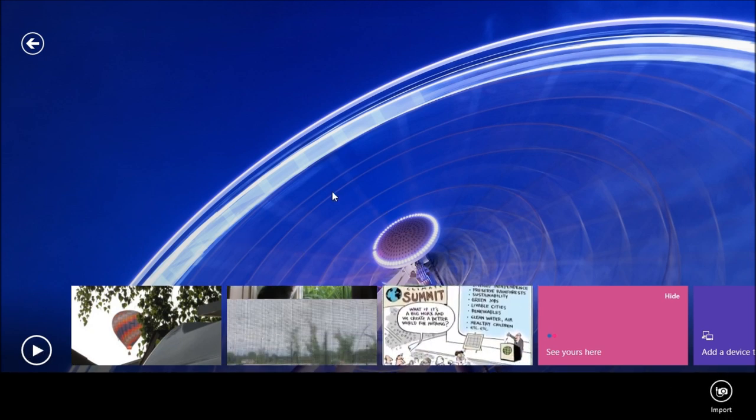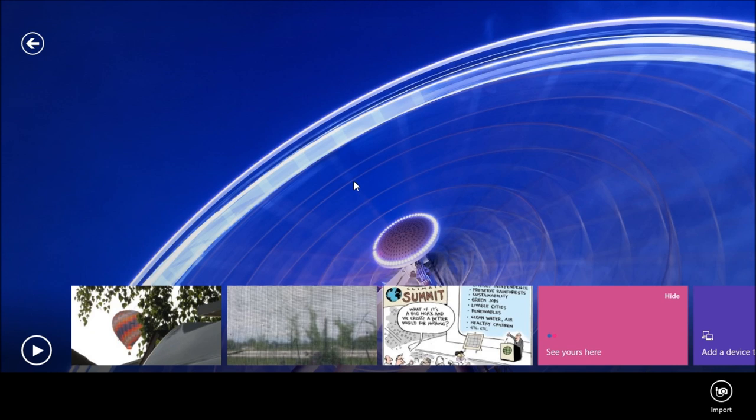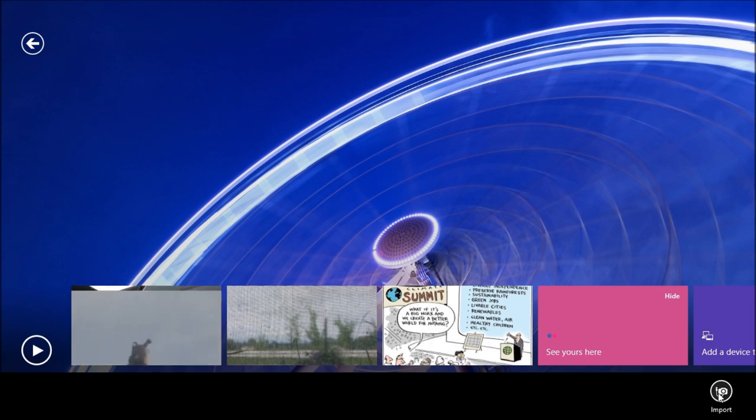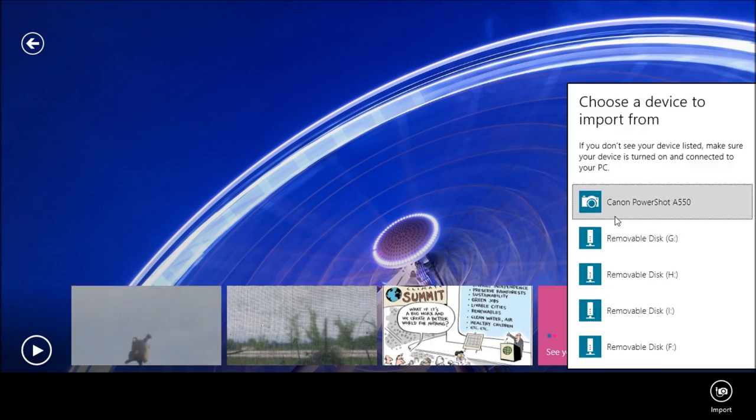Back to the Pictures app — you can import directly from the Pictures app without getting any kind of dialogue. Just right-click and import, and choose your device.